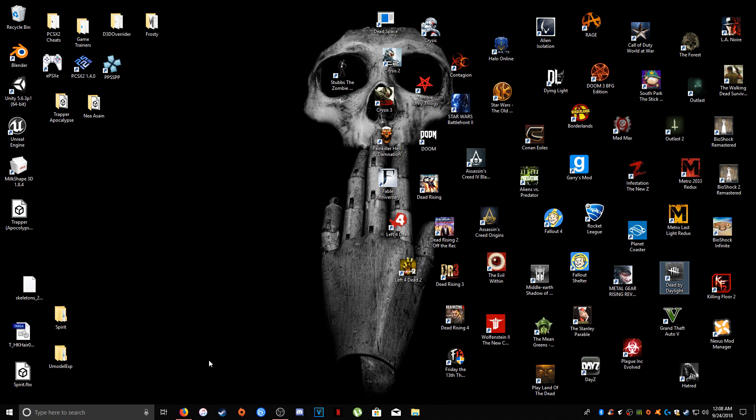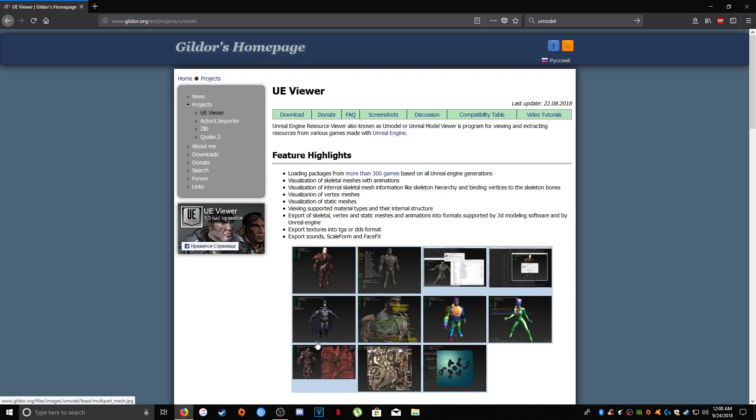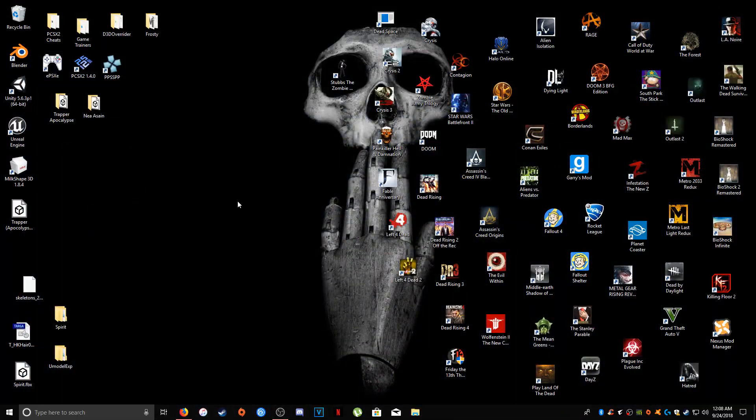The program that you're going to need if you want to rip models from any Unreal-based game is a program called U-Model. I'm going to assume that you already have it downloaded. This is Gildor's homepage, so you can download it and use it to rip the models from the game itself.